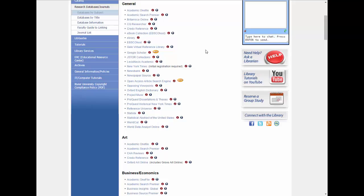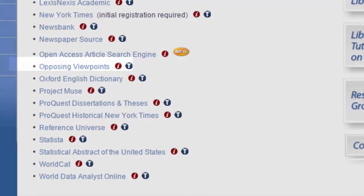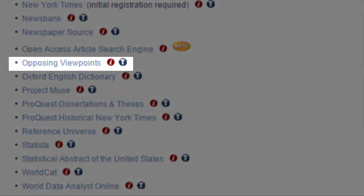Opposing Viewpoints collects articles, statistics, and facts about issues of controversy. Its signature feature is collecting opinion pieces from public figures on both sides of an issue and putting them side by side to compare them.